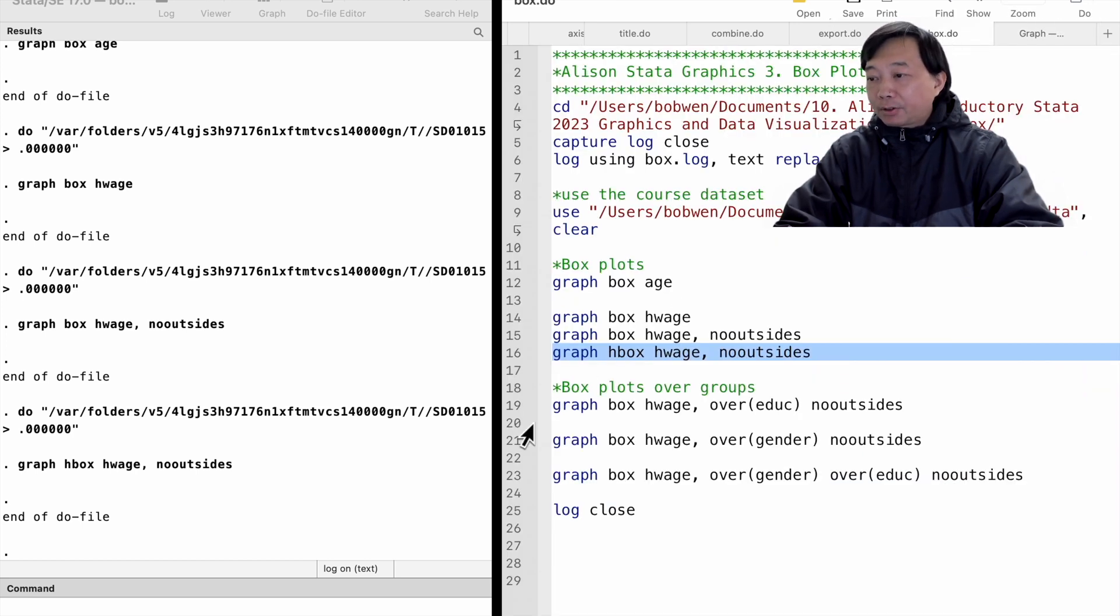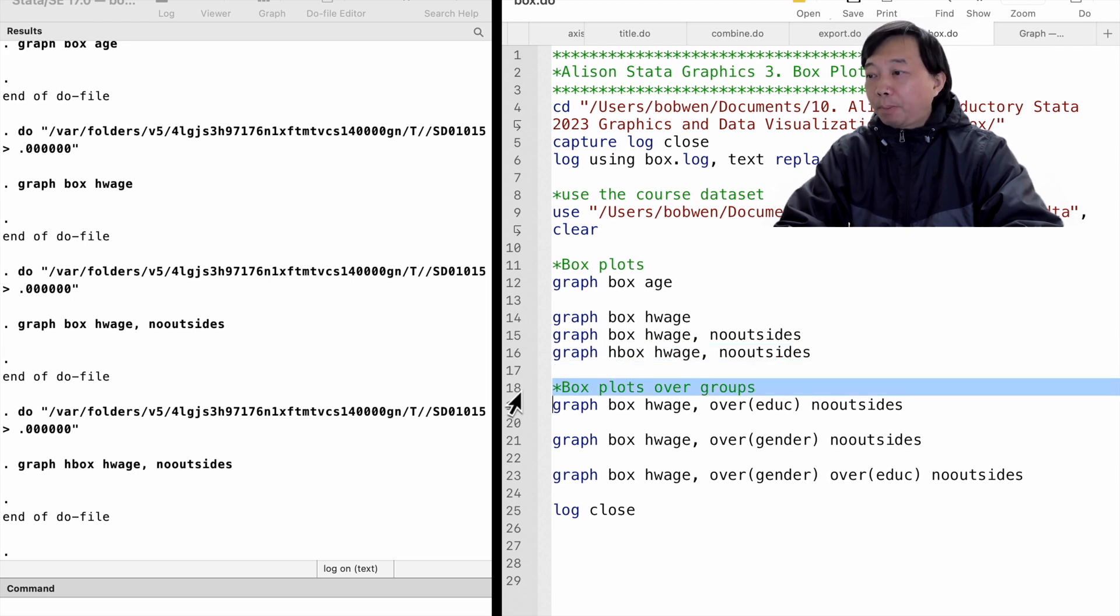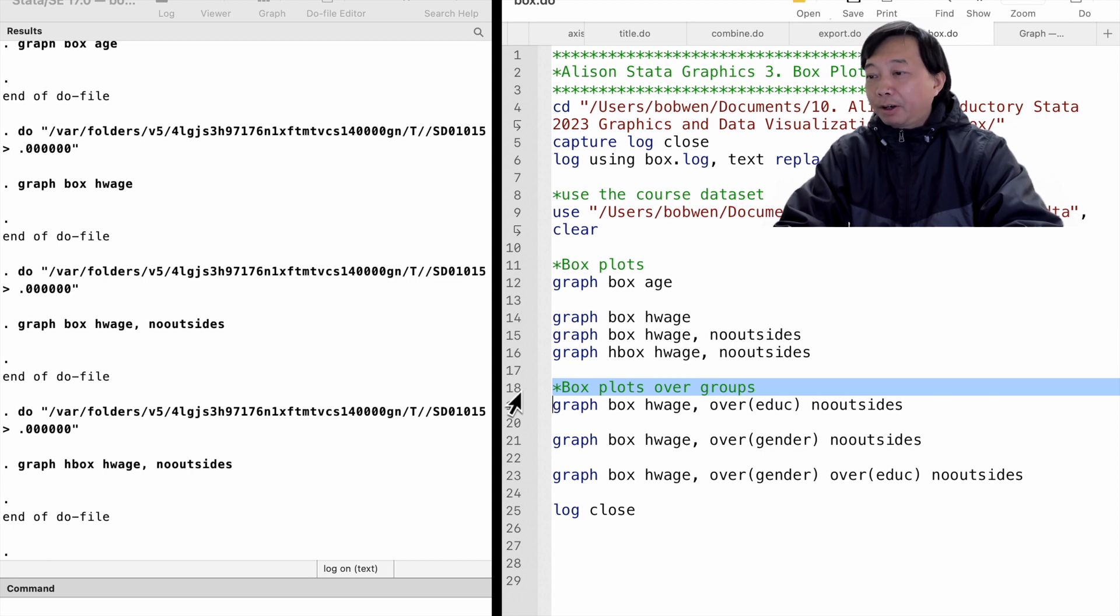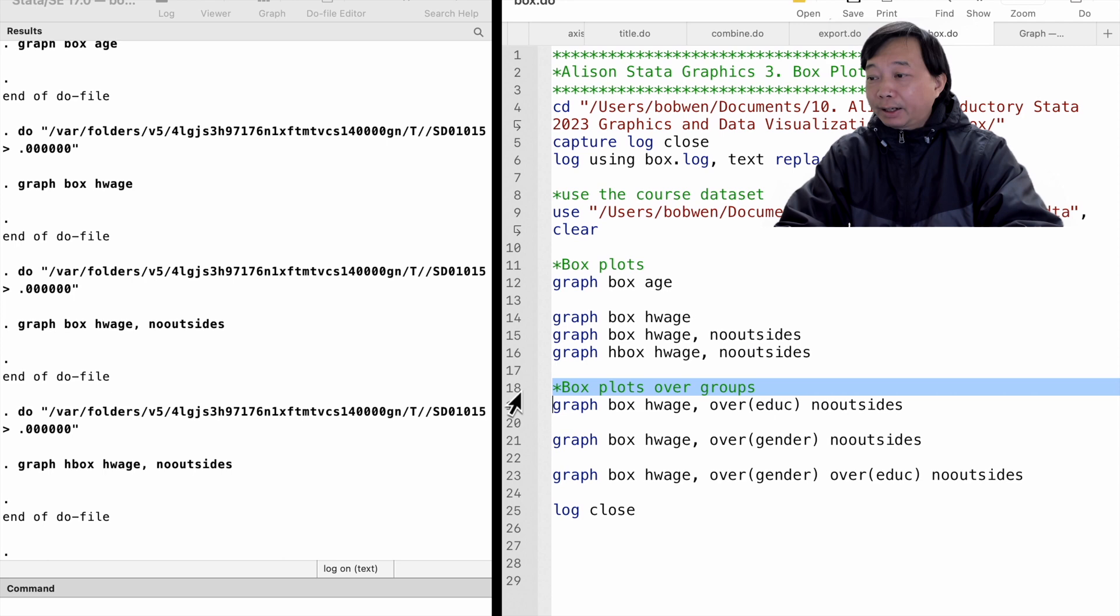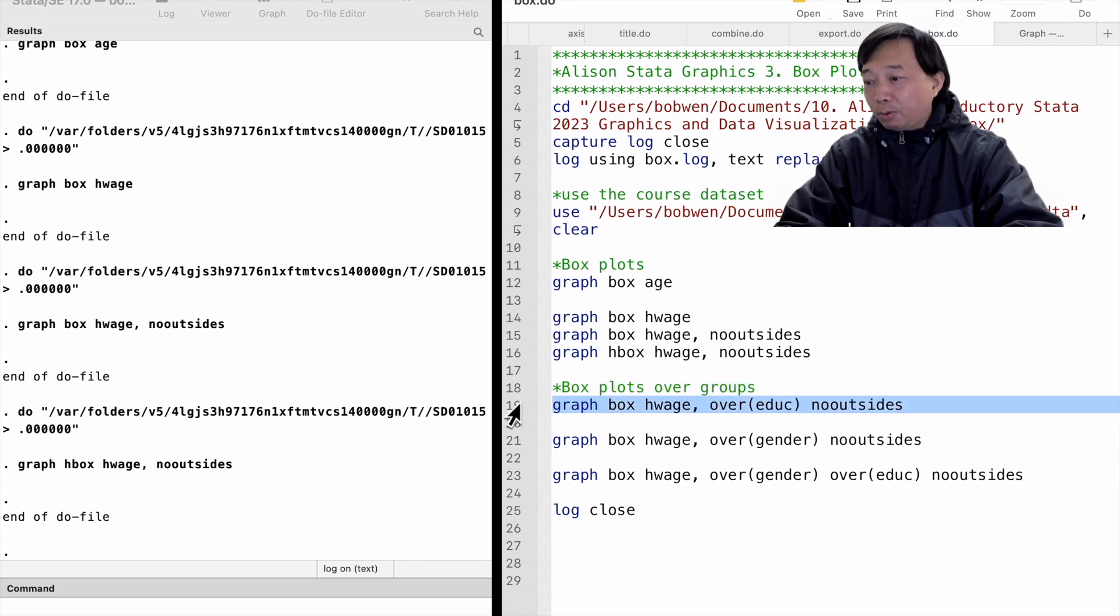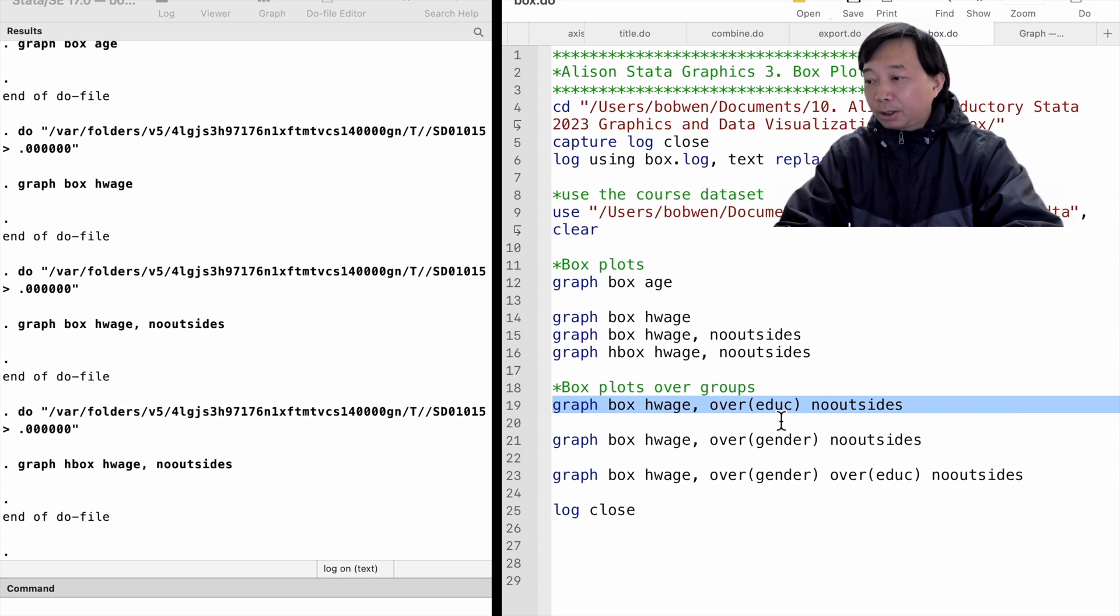Next, let me show you how to draw box plots over different groups or categories. We have a categorical variable, education, for four categories of education levels of the workers: less than high school, high school graduate, some college, and college graduate.